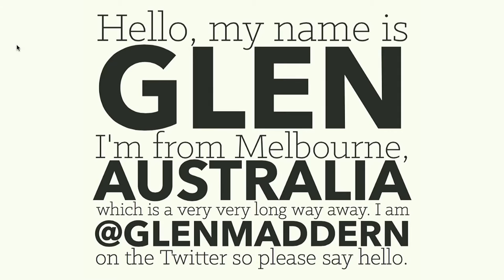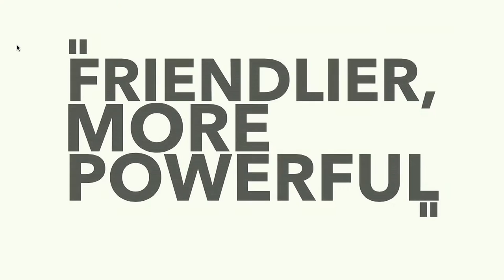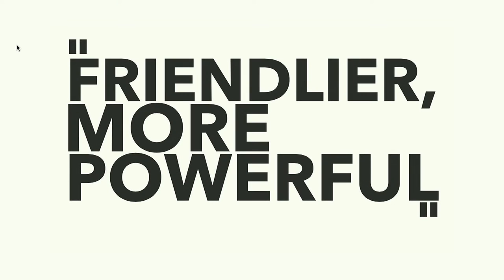Hi, everyone. My name is Glenn. I'm from Melbourne in Australia, which I think is actually the furthest place on earth from here. So I decided to come for a few weeks and get settled into Europe first. My talk is called Friendly and More Powerful, and it's actually a bit different to talks I've done before. So let's hope it goes well.